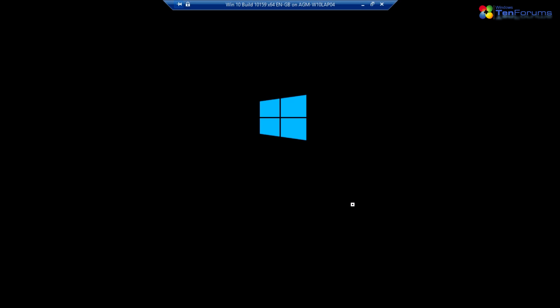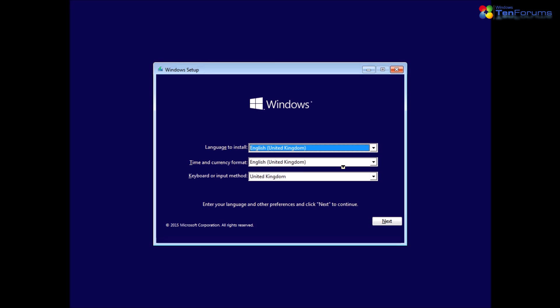To install an operating system to a Hyper-V virtual machine is done exactly the same way as when installing to physical hardware. Boot the VM with installation media and do as you have always done.